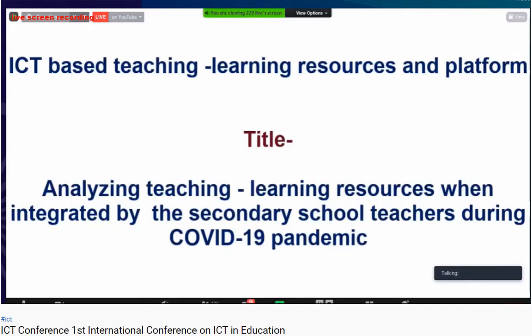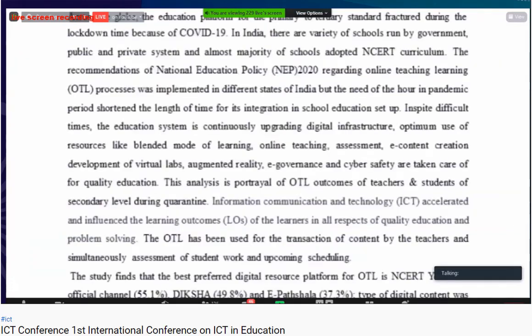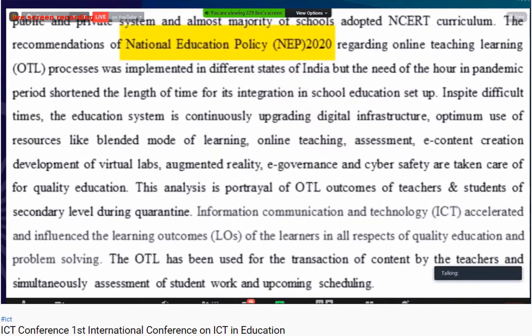The abstract of this study: during the pandemic period, the education system in India was significantly disrupted. India has a variety of schools run by government and public-private systems, with most adopting the NCERT curriculum. As per the recommendations of the National Education Policy regarding online teaching and learning, OTL processes were implemented in different states, but the pandemic shortened the time available for integration into the school education system.